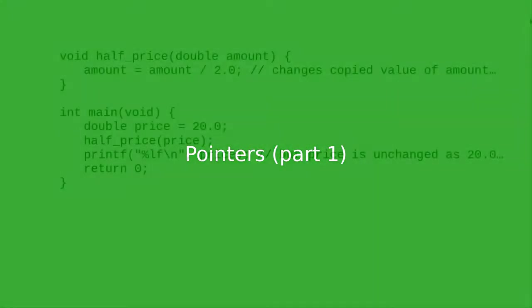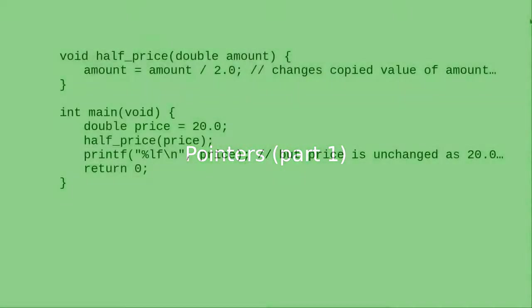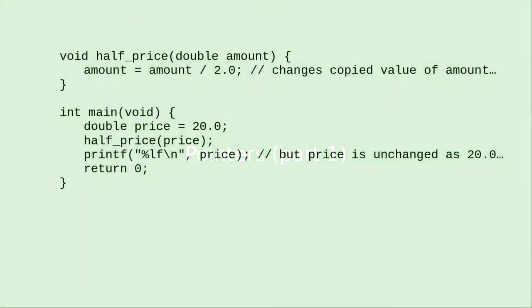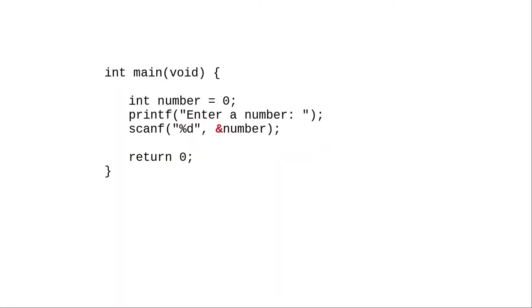Remember this code where we can't change the value of an argument because arguments are passed by value? But scanf can change the value of an argument by passing its address using the address of operator. Scanf accomplishes this magic behind the scenes by using a concept called pointers.